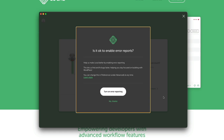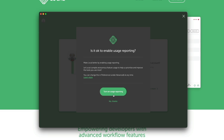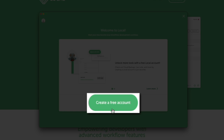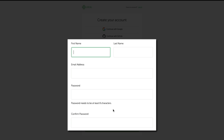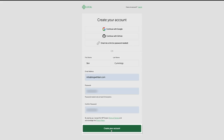There may be a few additional onboarding questions about error and usage reporting — you can always change these in your account preferences. Go ahead and select your preferences. Now it's time to create your free Local account, so click the Create a Free Account button. You have options to connect via Google, GitHub, or Local email — or sign up directly, which I'm going to do, so fill out the fields, create your password, and click Create Your Account.